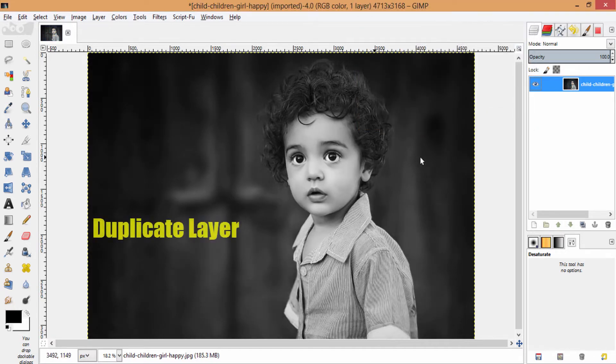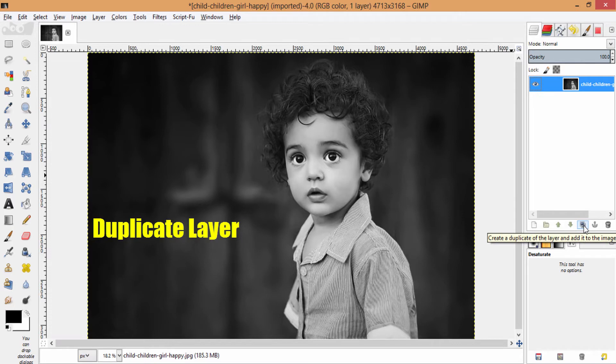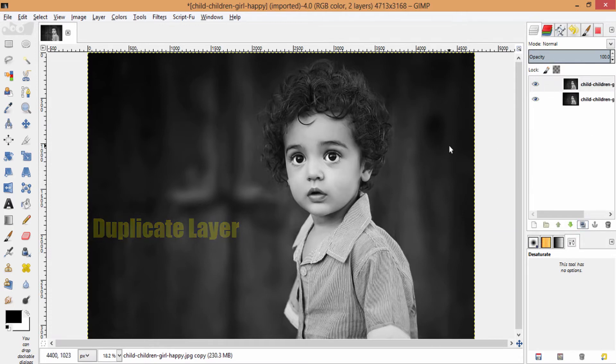Then you need to go to this duplicating layer and duplicate the layer.